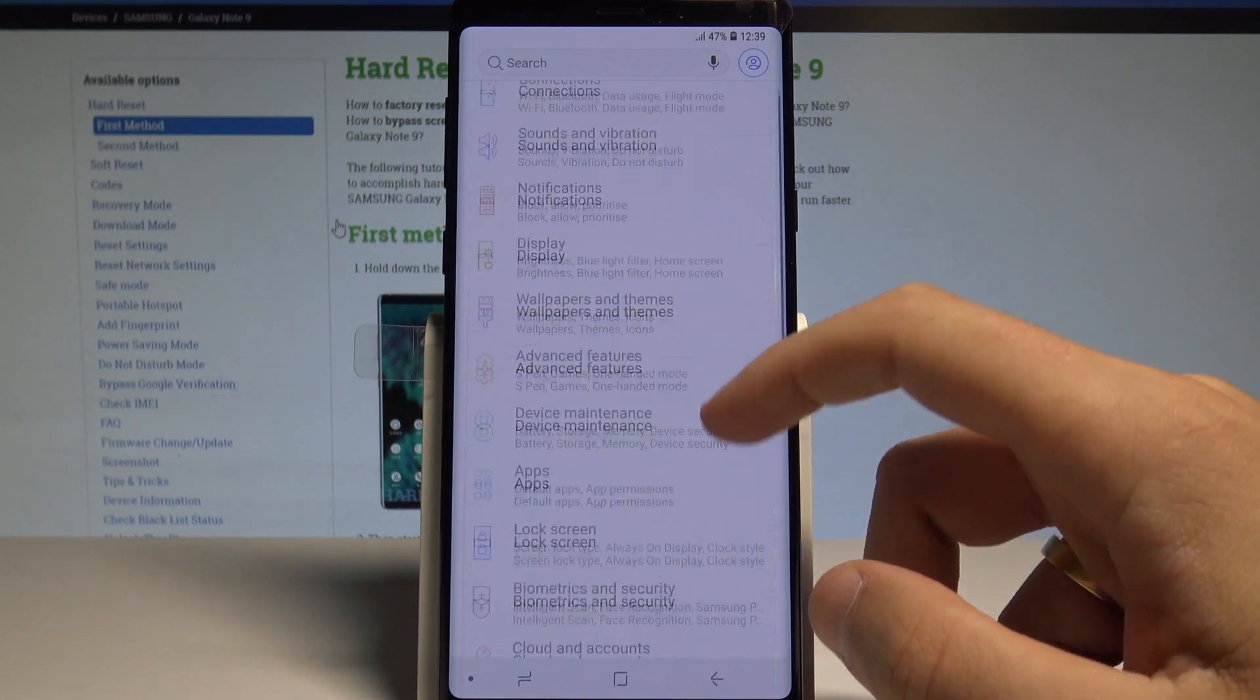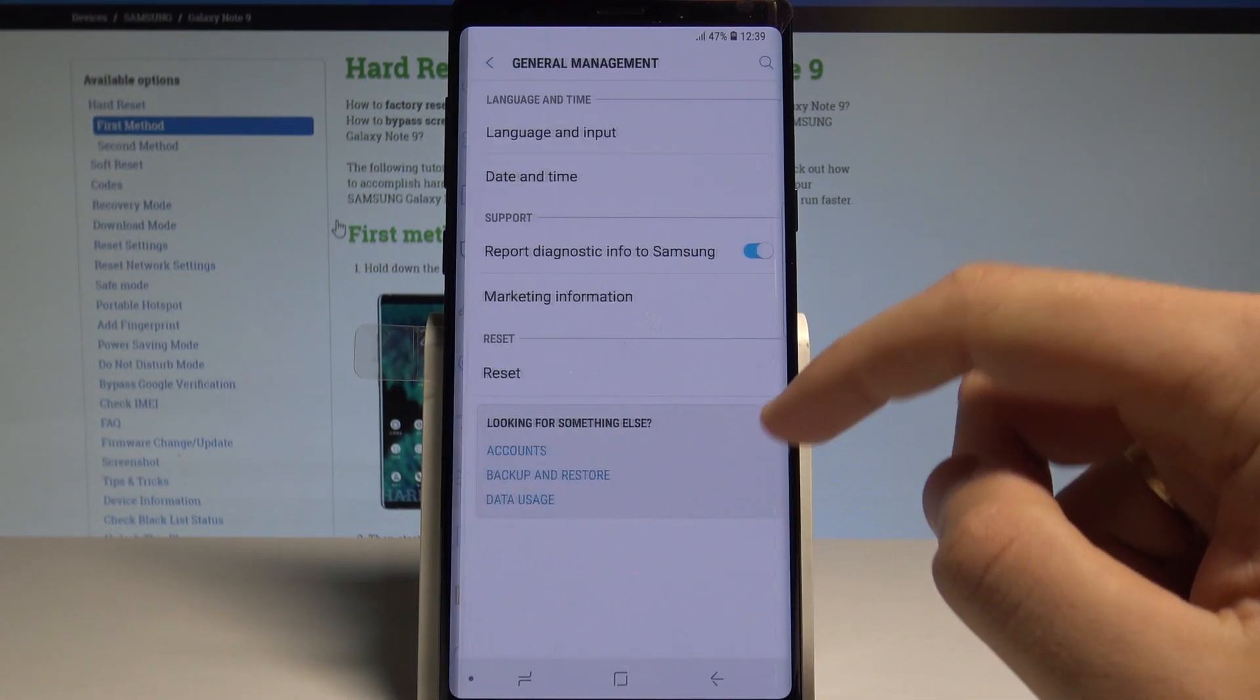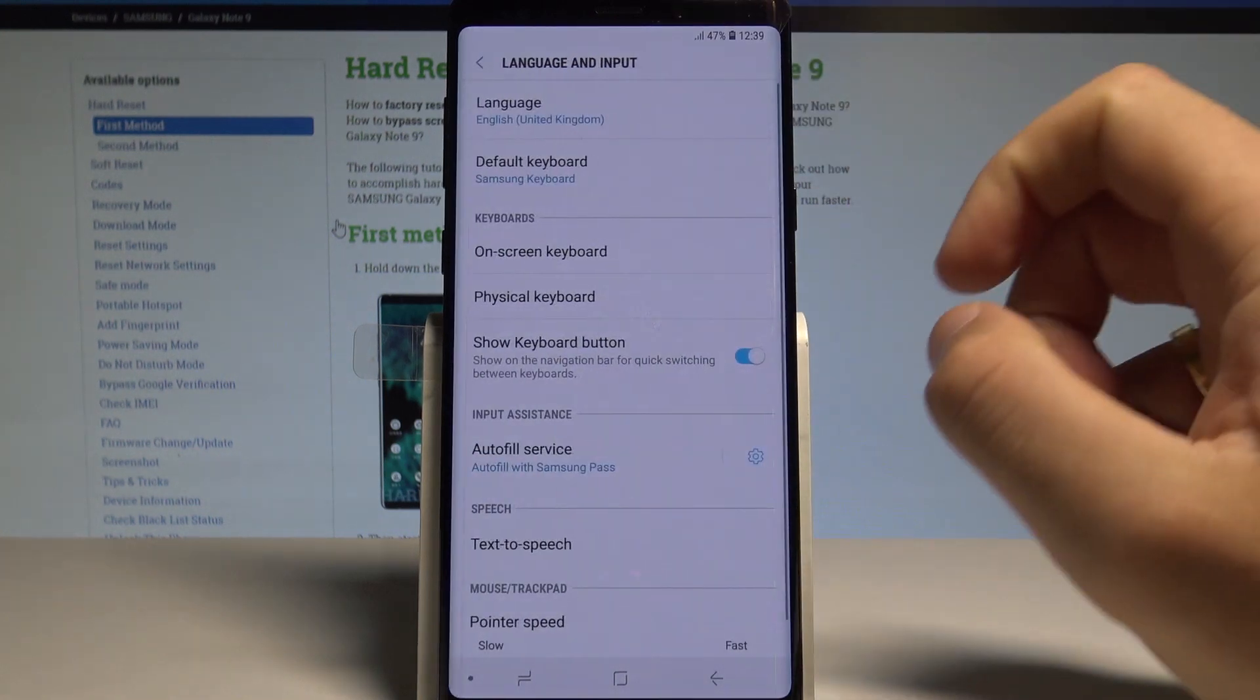Here you need to find and select General Management, then select Language and Input.